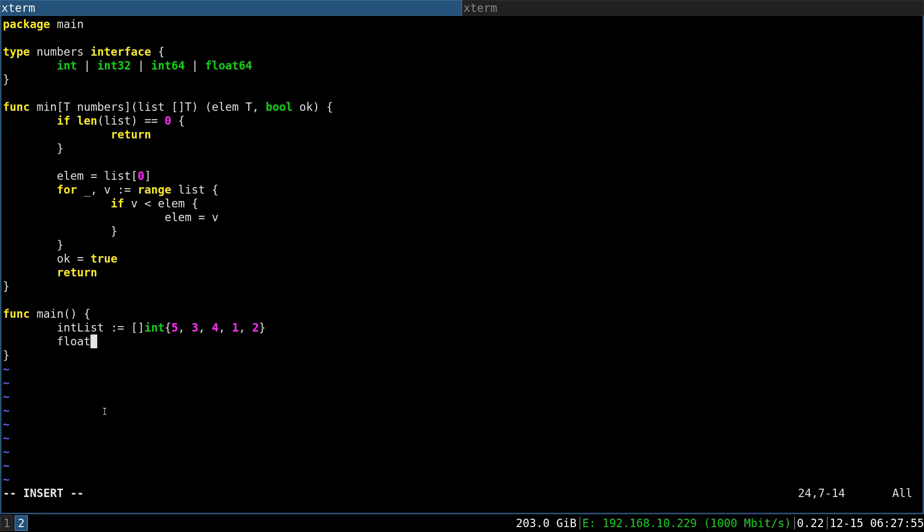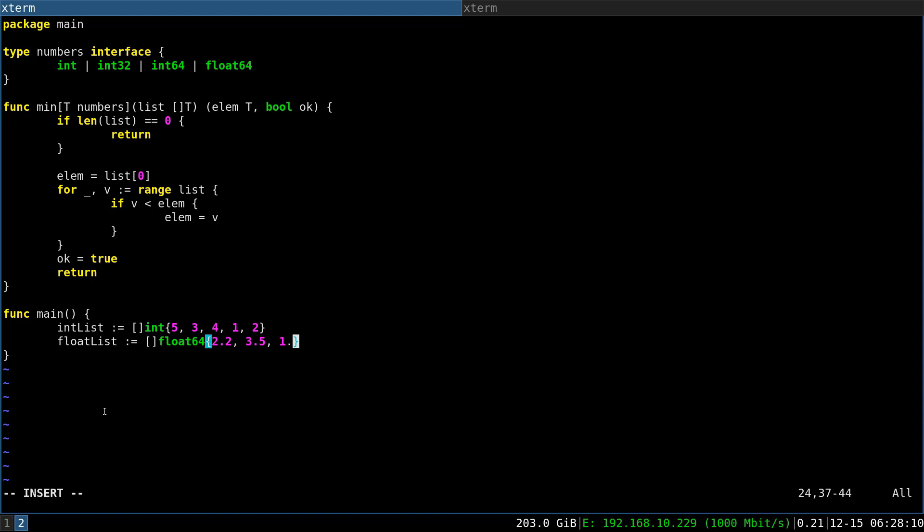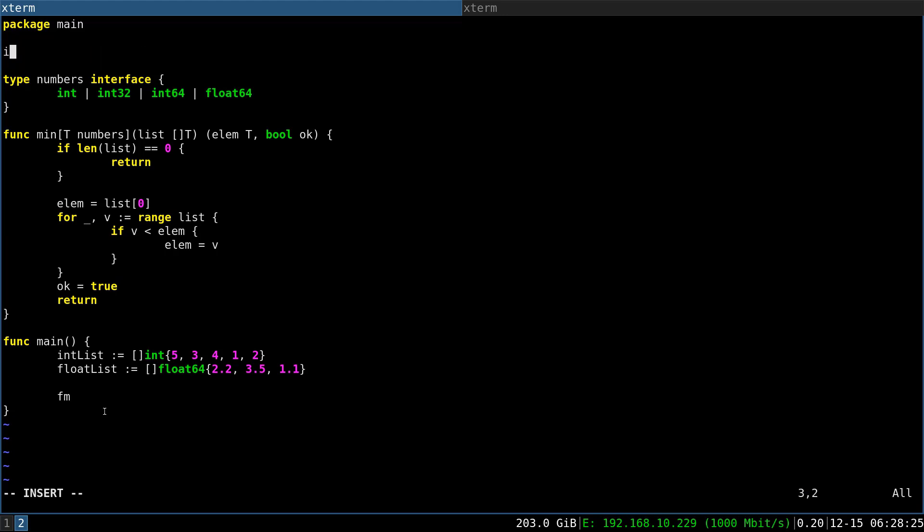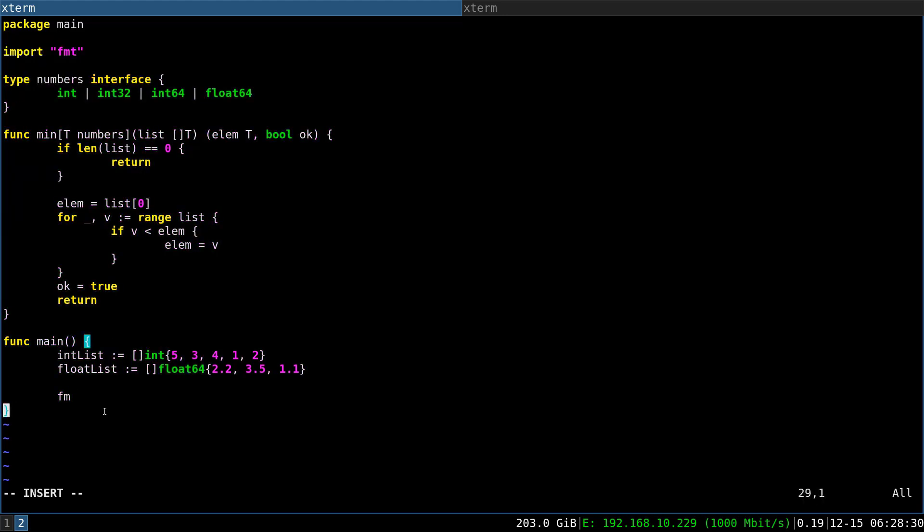In here we are just declaring two lists, one for int and one for float64, and we will be able to call our min function on those two types. The advantage is that this would have been maybe five repetitions of this function if it would not be generics. So let's just print out our findings here.